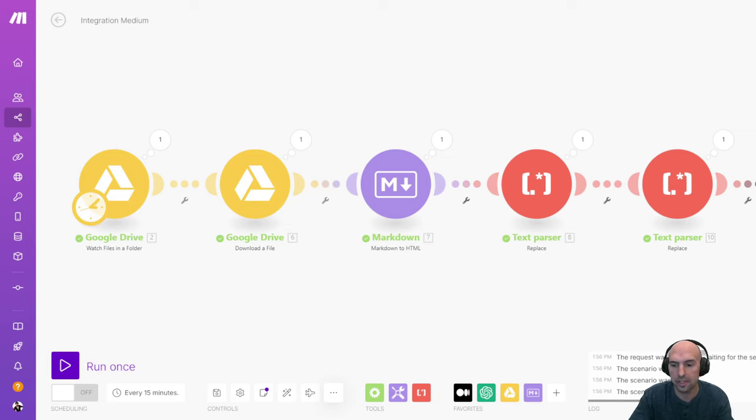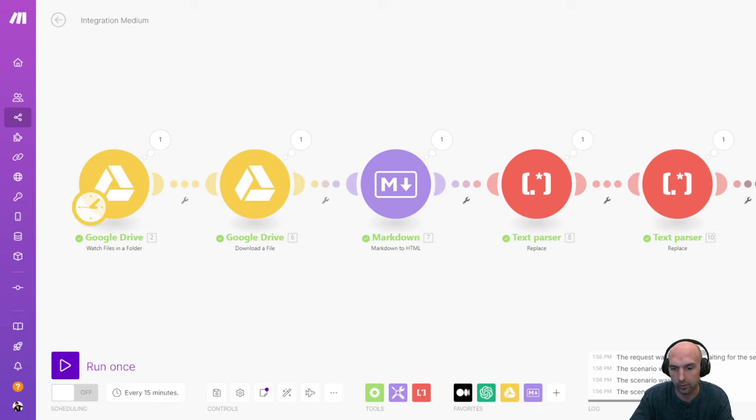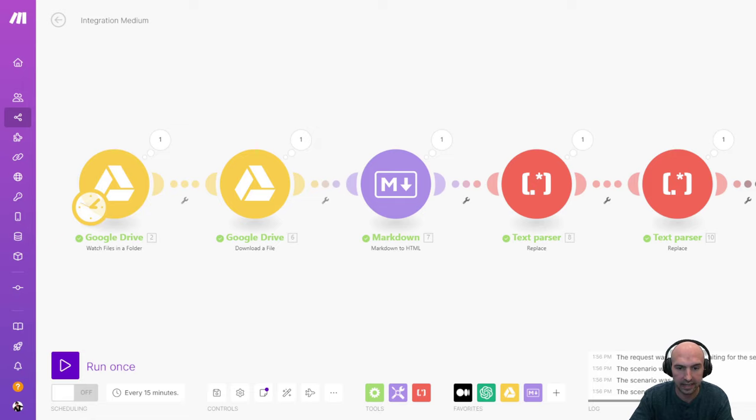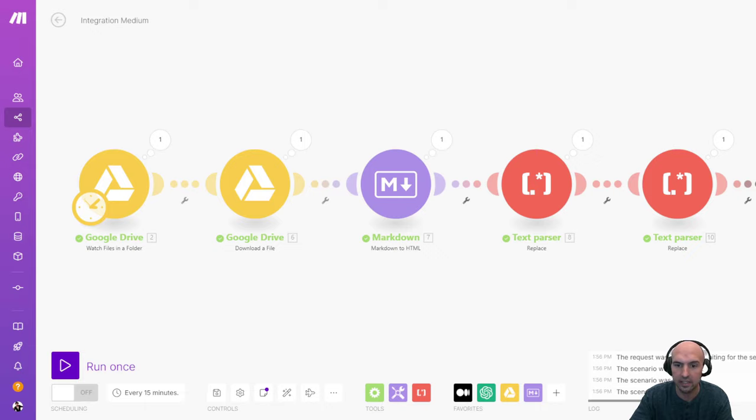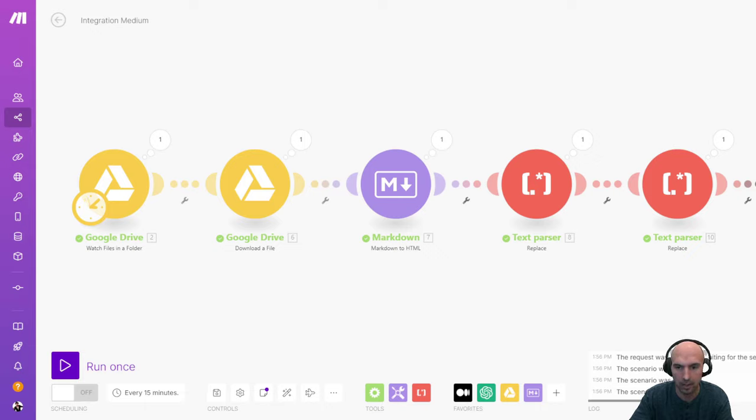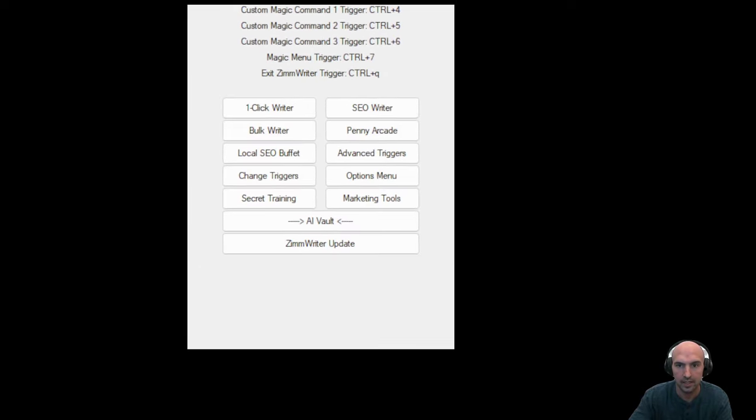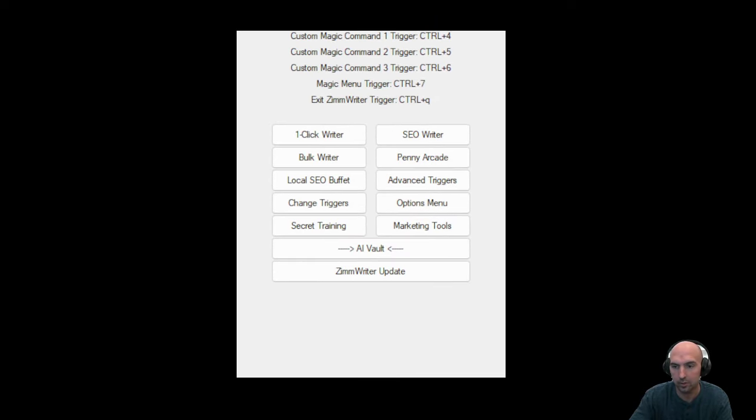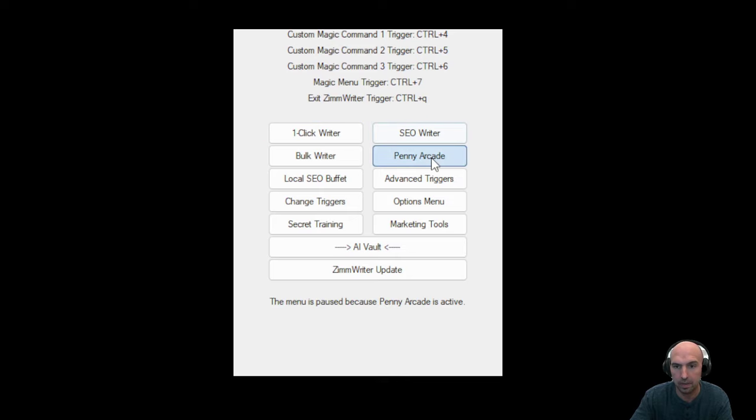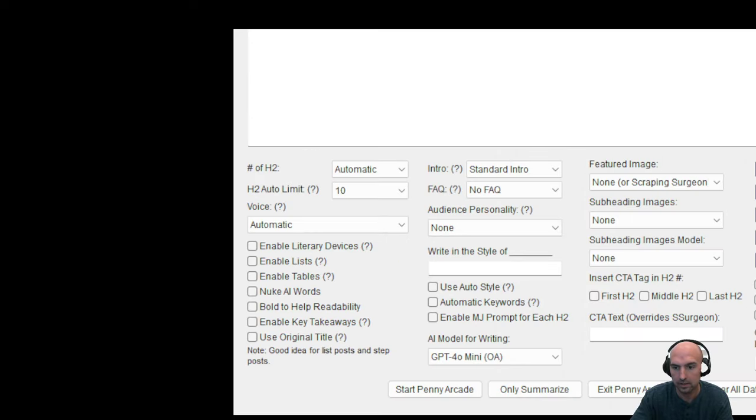So you might be wondering how I actually write these blogs. Well, it's really, really easy. I use a tool called Zimrider and I will link that down below and probably create the best use cases for Zimrider. But let me pull that Zimrider up because it is an amazing tool. I mean, it looks kind of simple UI, but it's very powerful.